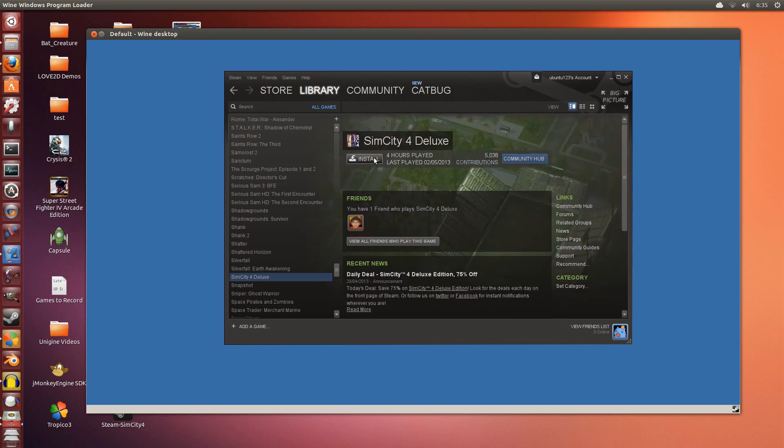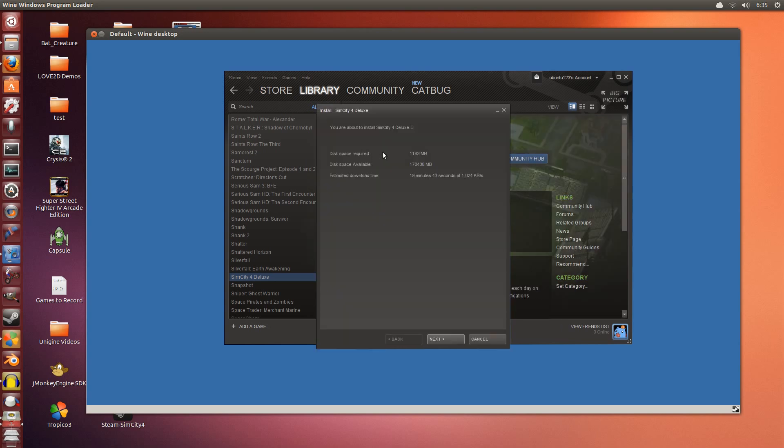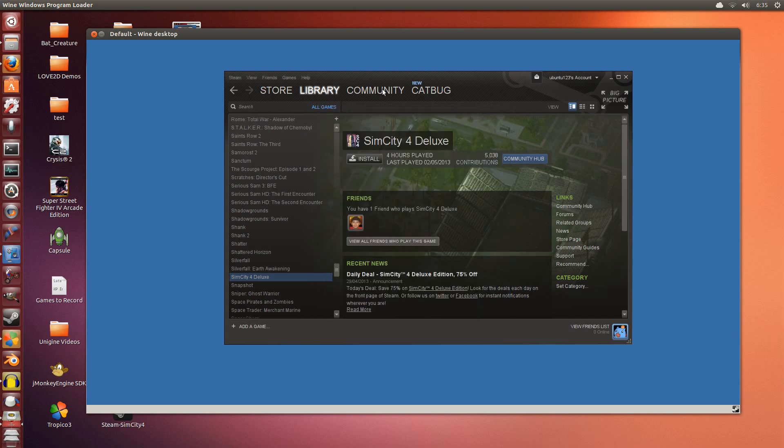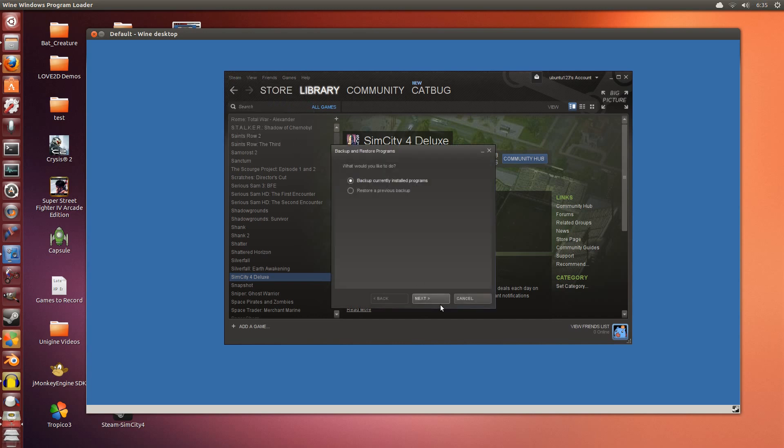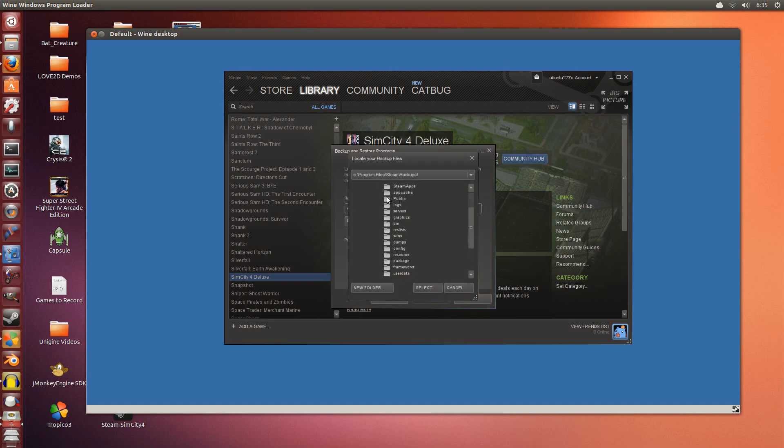Now for most of you, you guys are going to click install, and then you're going to click next and let it download. Now to save myself bandwidth and time, I've already backed up the game. So I'm just going to go to Steam, backup and restore games. I'm going to go to restore previous backup. Next. Browse. It's on my other hard drive.